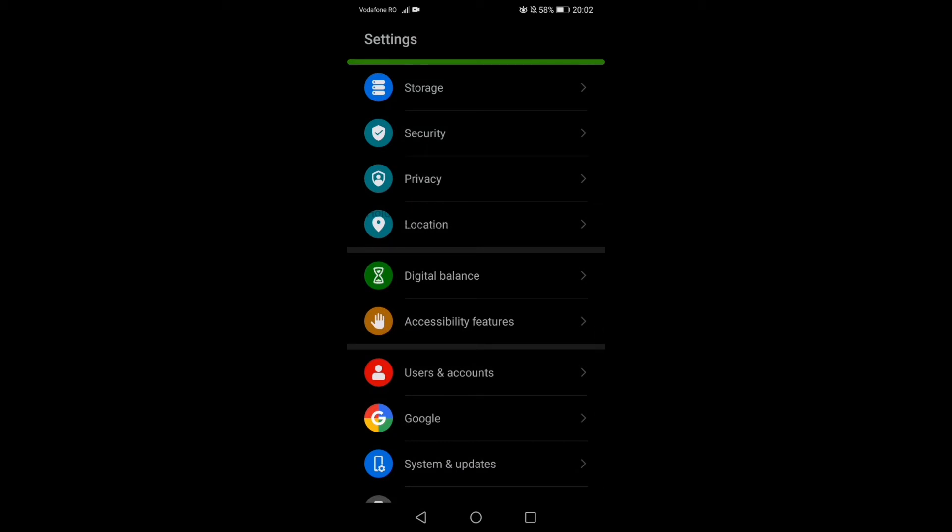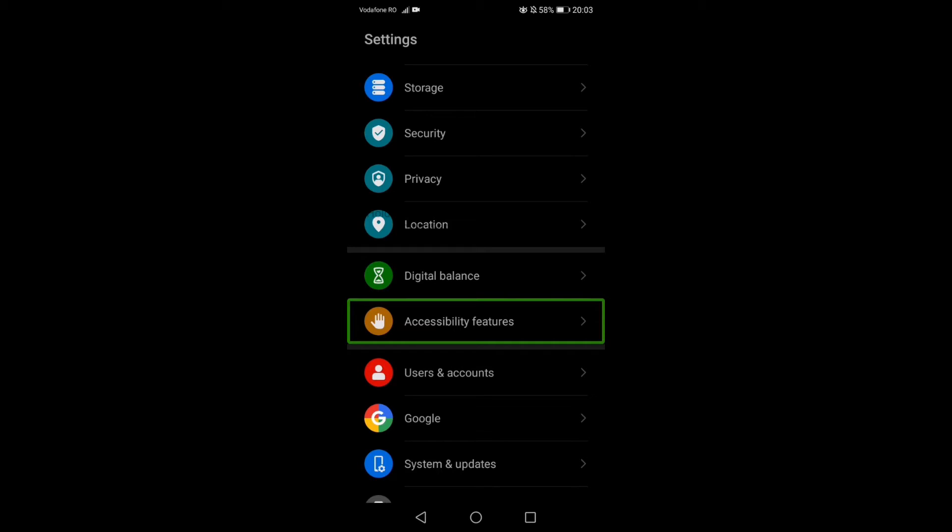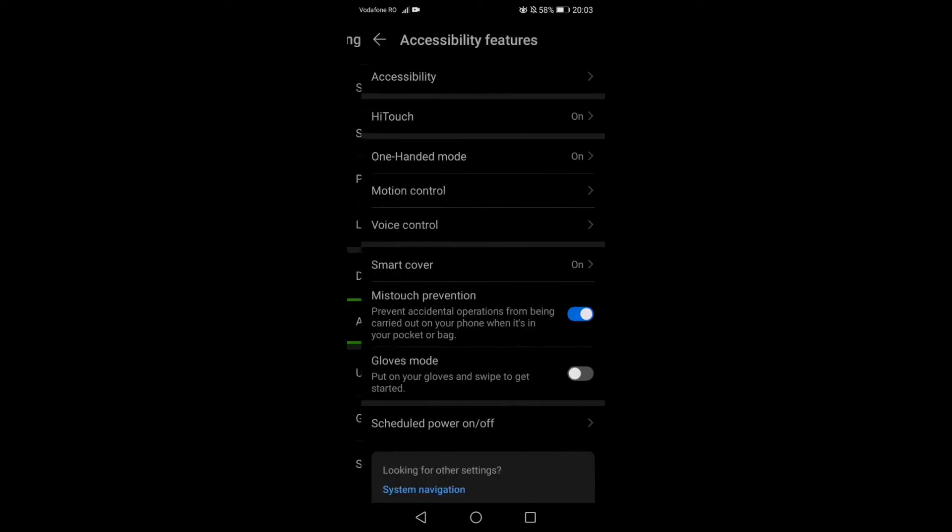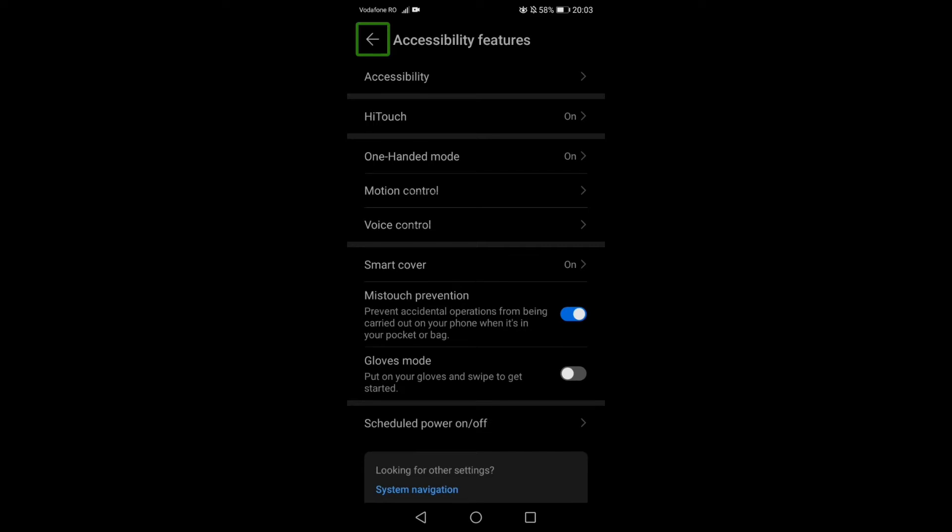You see, it defaults to the back arrow, meaning that if you want to select something else, you just need to tap once on that.